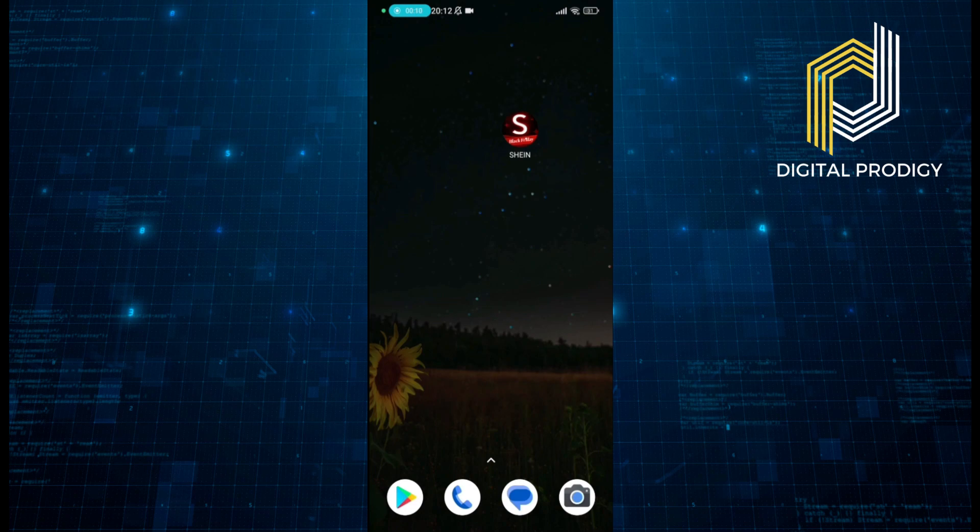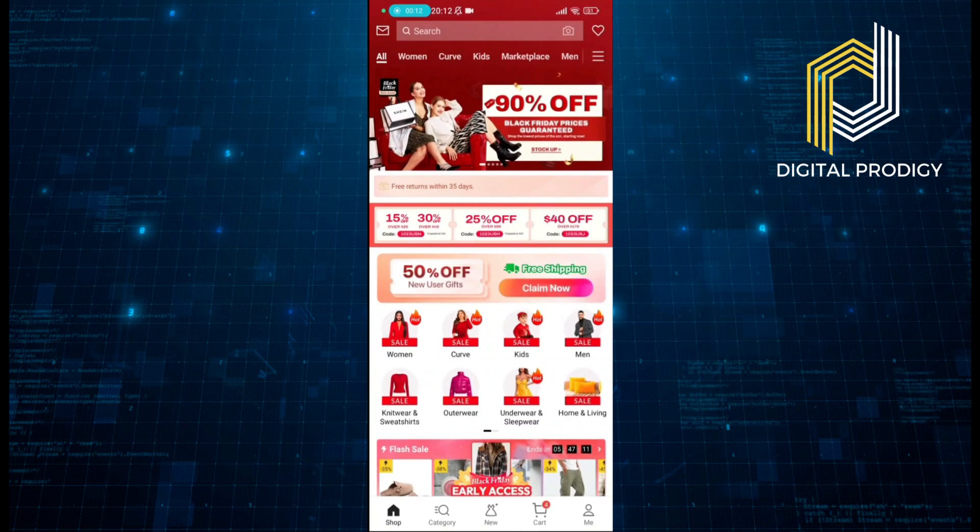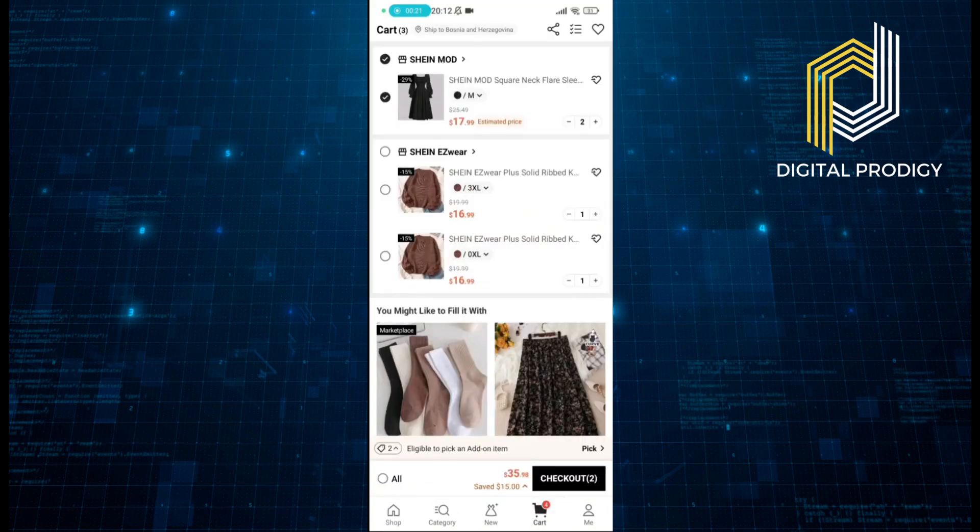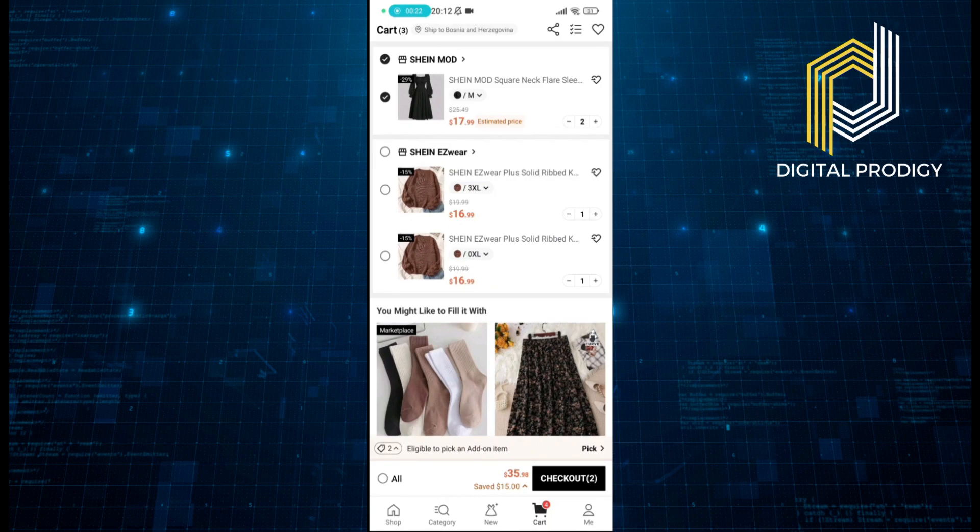We will enter the Sheen app here, and in order to check this we need to go through the order. I have already put some things in the cart here for us, and we're going to go to checkout.